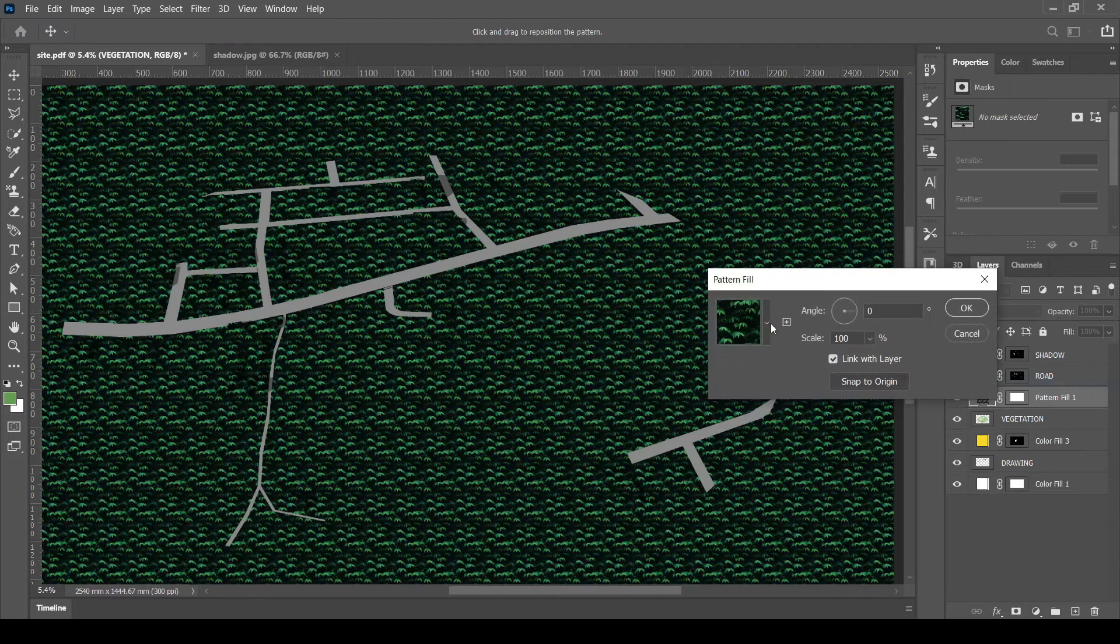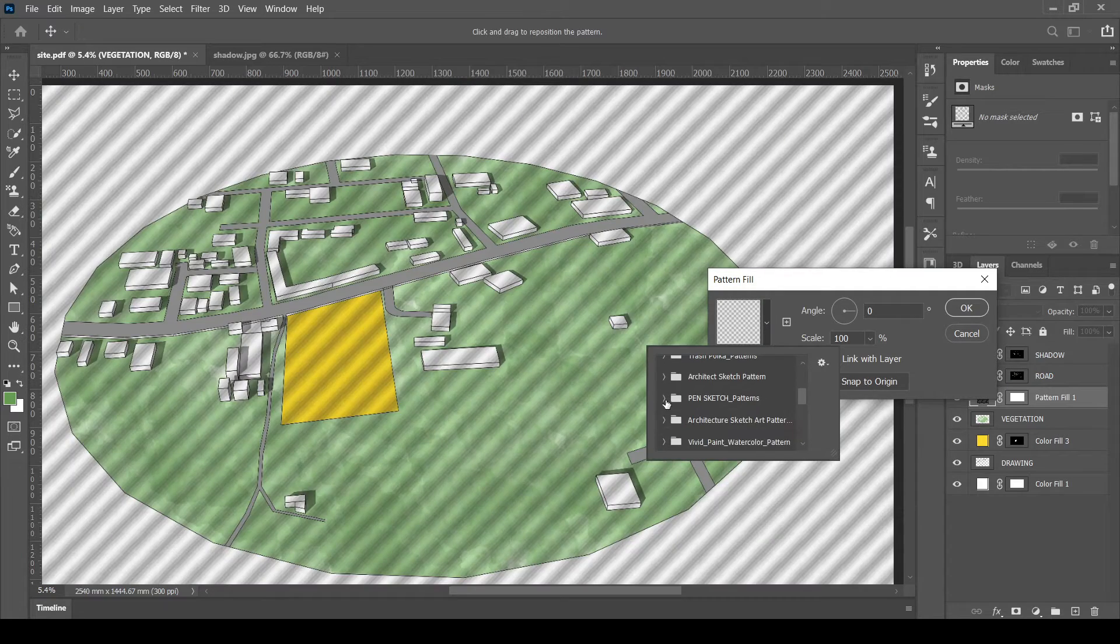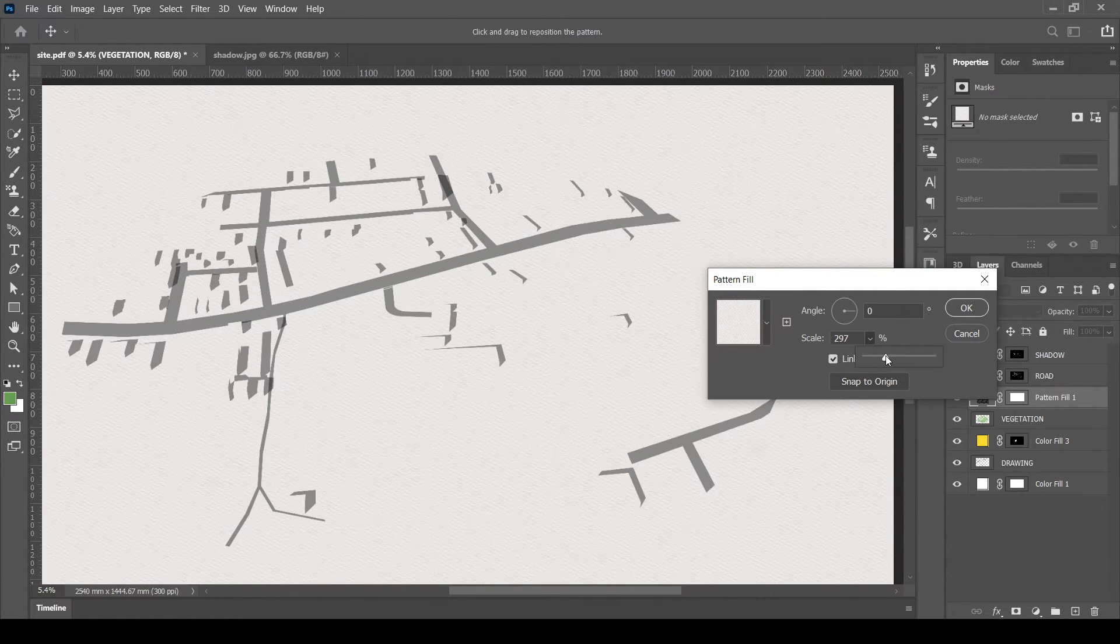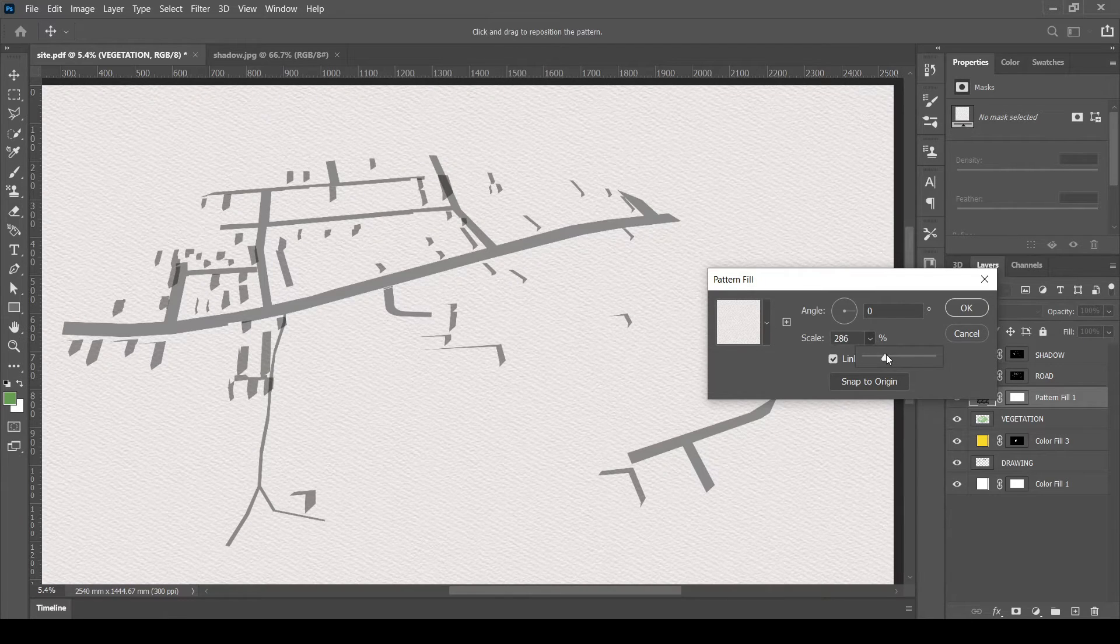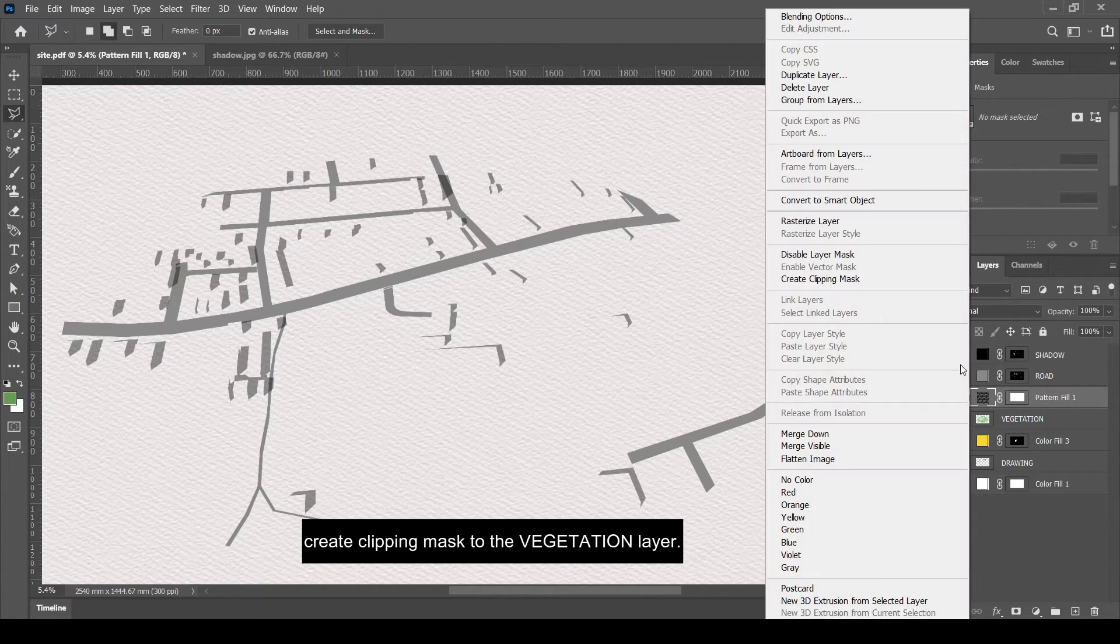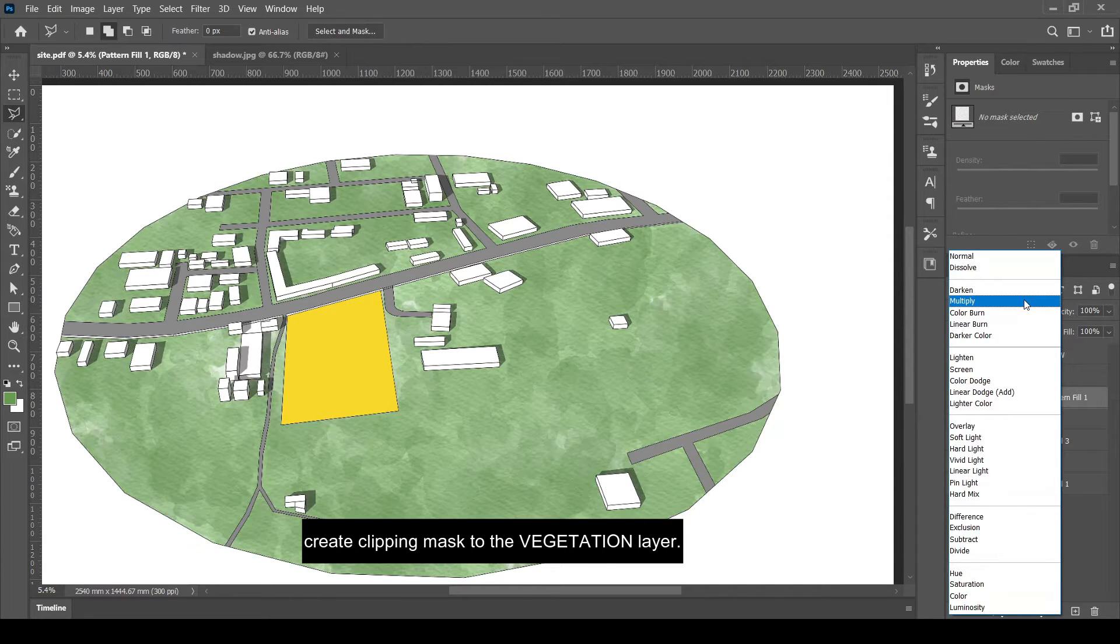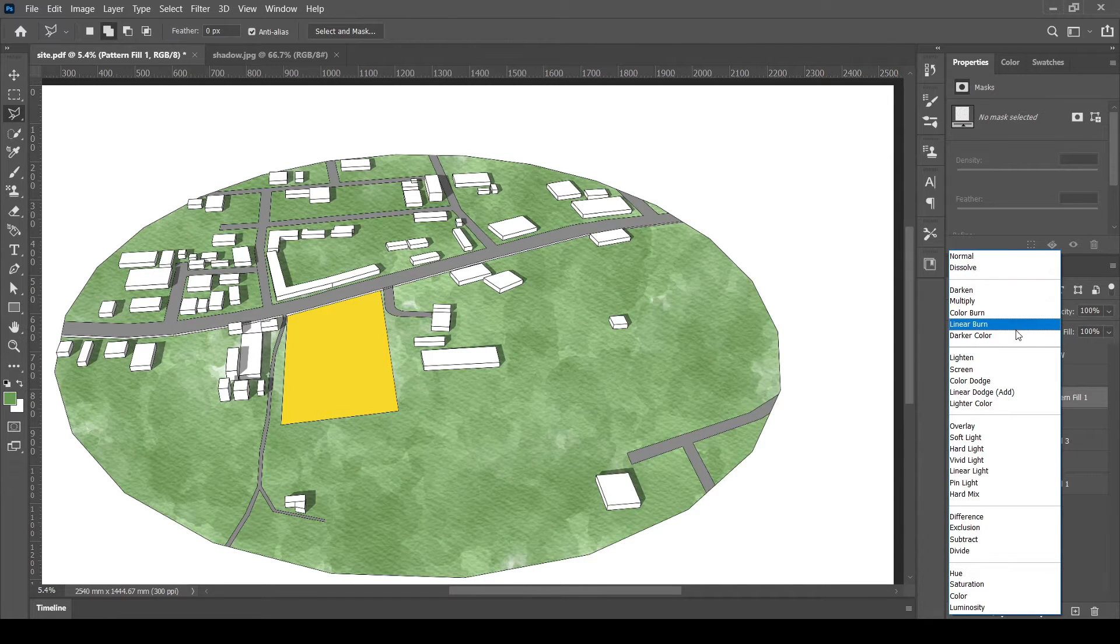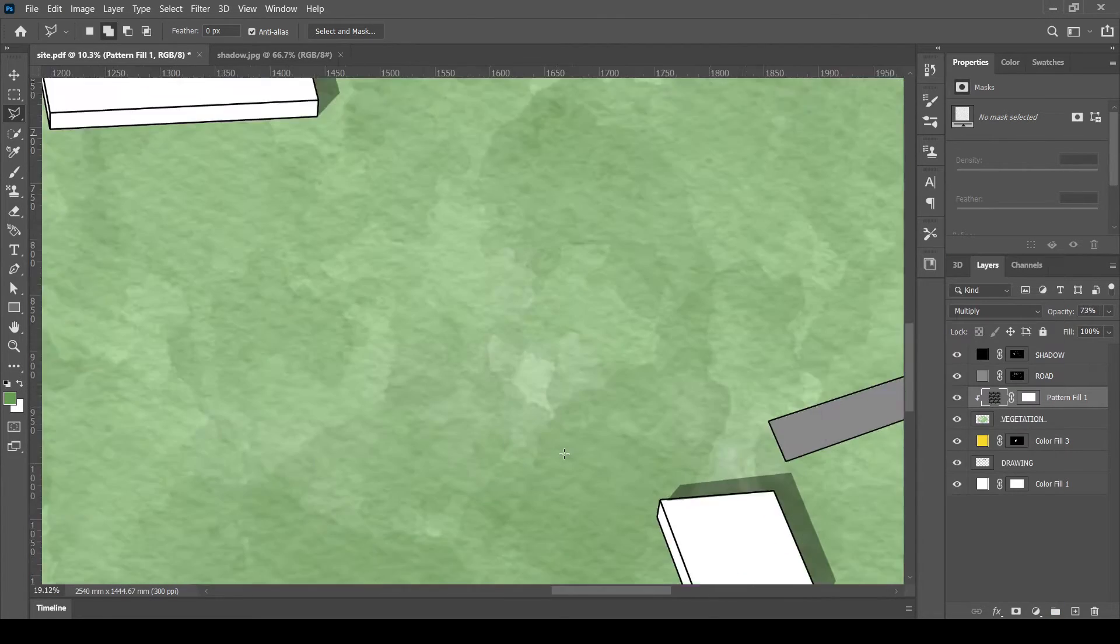Let's give some texture to the land. Add some patterns like this if you want to give a natural look. Create clipping mask to apply it only to the vegetation layer. Blend the pattern. Done.